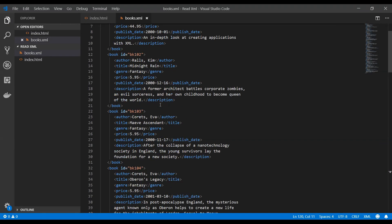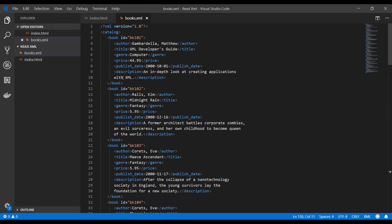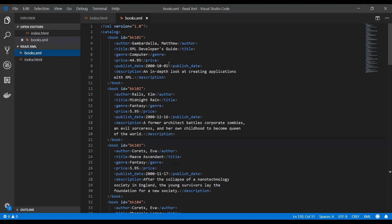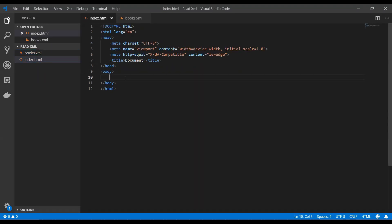Now we need to read the XML content from this books.xml file, then convert the XML string into an object model, and then query that object model of the XML document in a way similar to how we query any Document Object Model for HTML.